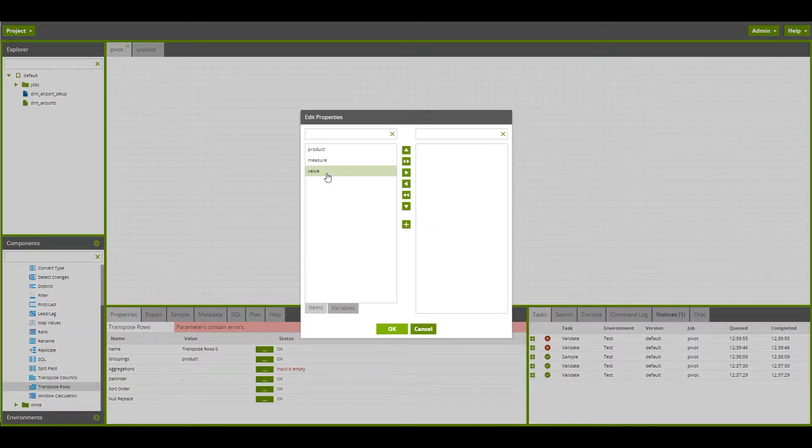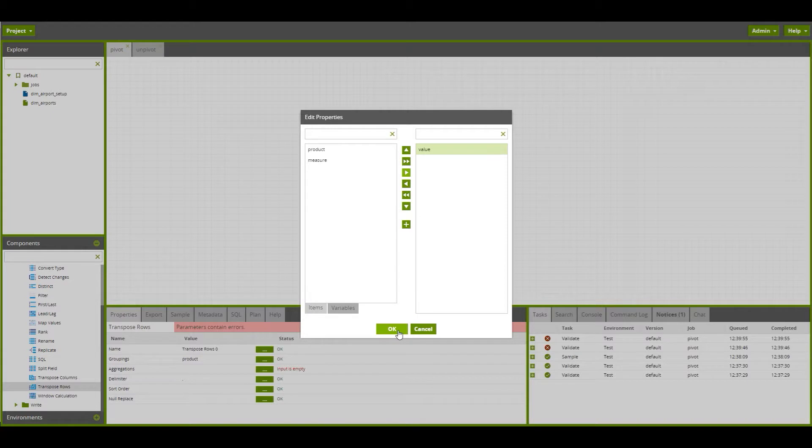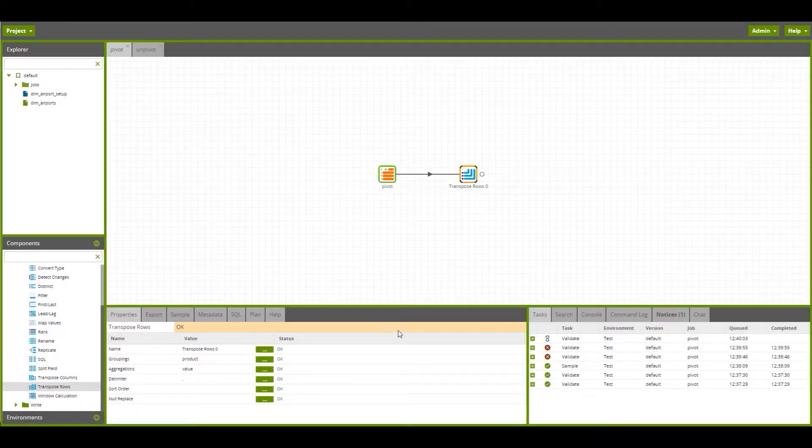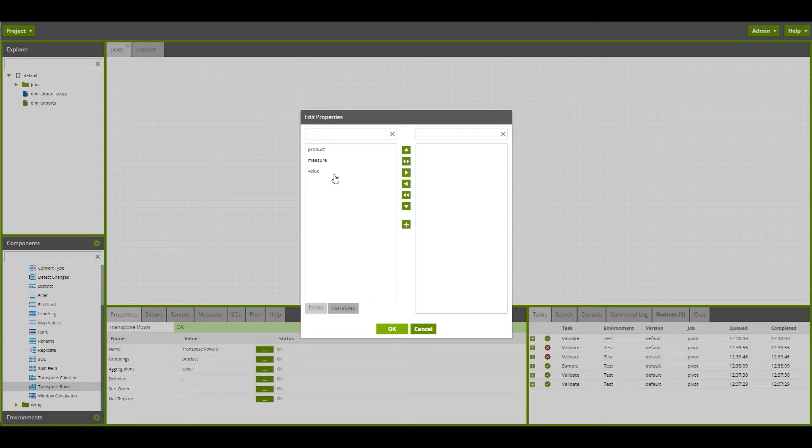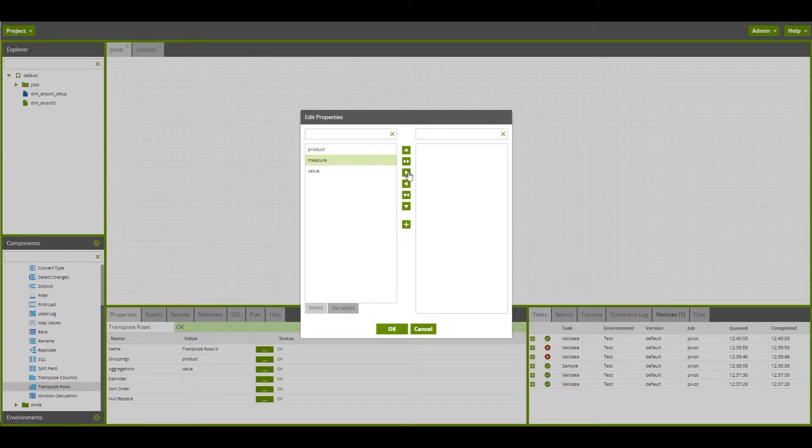We want to aggregate the values, so that we've got all the values within one column. These are going to be comma delimited, and we want to sort them by the measure, so we know how we can split them out later.